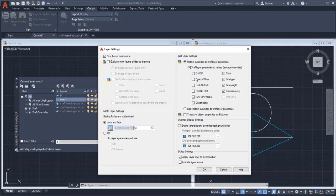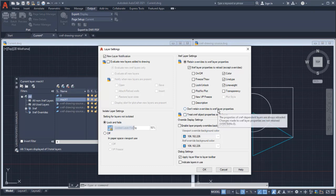Next, I'll select the XRef Layer Properties I want to reload. I'll select the properties to reload when the XRef Dependent Layers are modified. This is the same as setting the VizRetain System variable to 0.